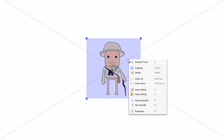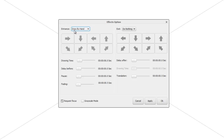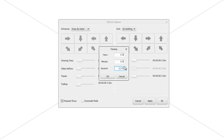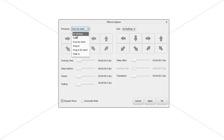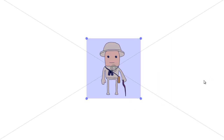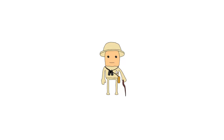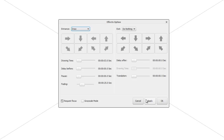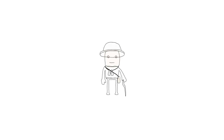There are other entrance options beyond Draw by Hand. Let's bring the drawing time back down to three seconds. If we select 'Do Nothing' and apply that, the Explorer just appears instantaneously — the drawing time is irrelevant, he just appears on the canvas. 'Draw' is the same as Draw by Hand but without the hand. So if we select Draw, apply, and press play, the Explorer is drawn but there's no hand visible.